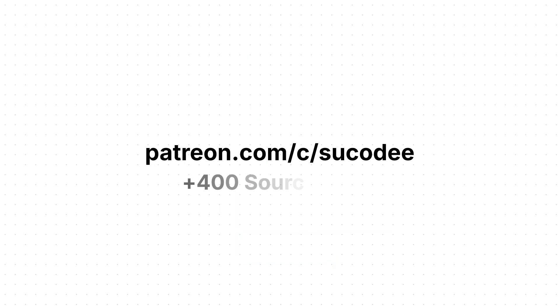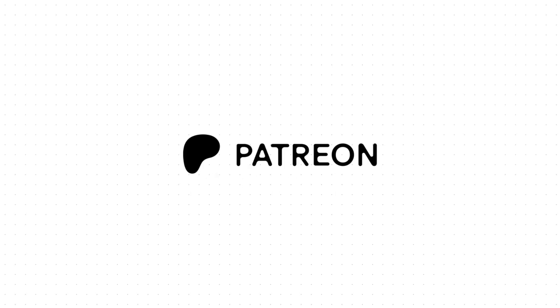By the way, if you want to support the channel in addition to your likes, you can join my Patreon. I share all the source code there so you can keep learning. I leave the link in the description.